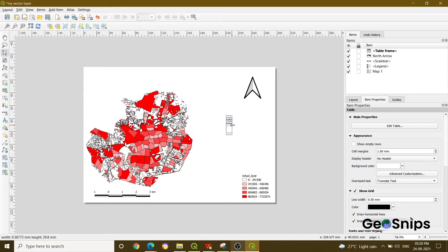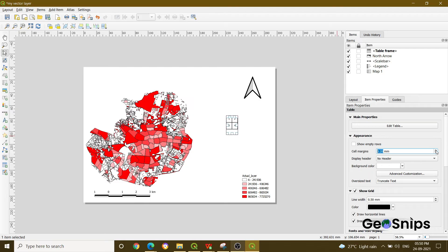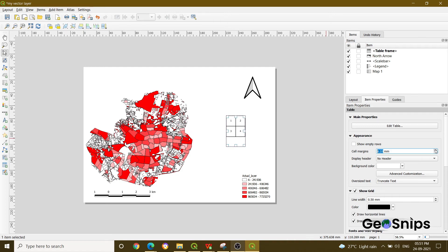Now you can see that the table is not displaying properly. To fix this, in the same right-hand side window, under the Appearance section, there is an option called Cell Margin. If you increase the cell margin, you will be able to see the table and the data fed into it clearly. That's how you can add a table in the print layout.